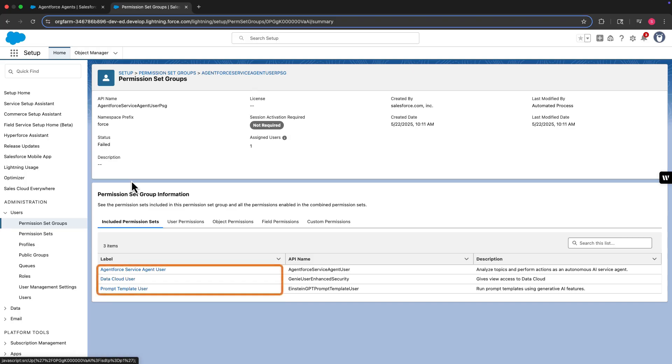AgentForce Service AgentUser, DataCloudUser, and PromptTemplateUser. Next, let's look at the object permissions.